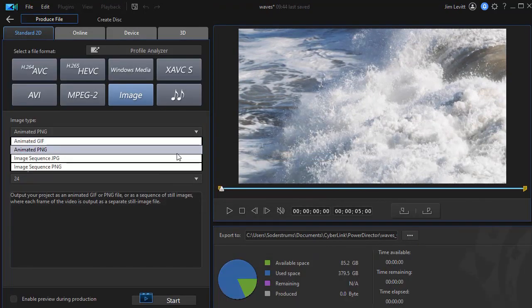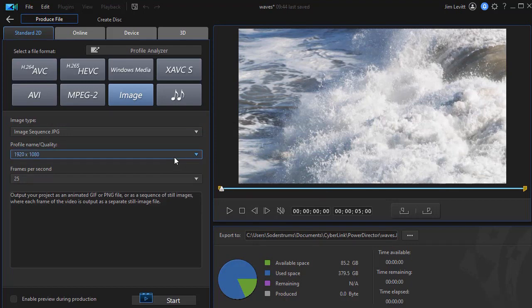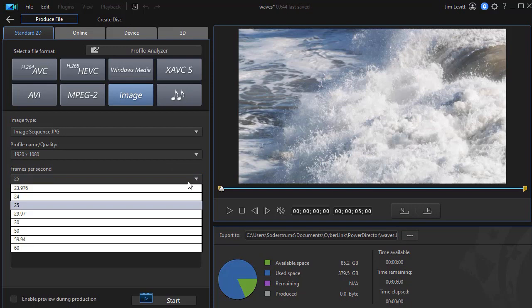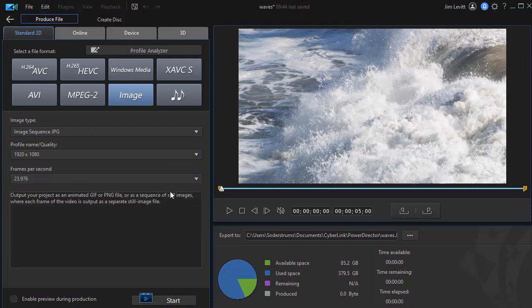Last one is the image sequence JPG. And here again, I'm going to try to match my original. Now here I have 23.976. So I can match the frames per second rate, which will help me capture the frames, I think, better.